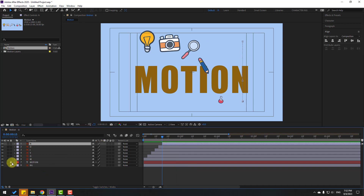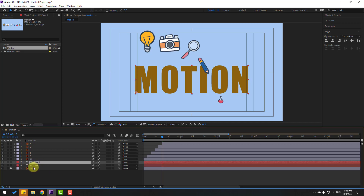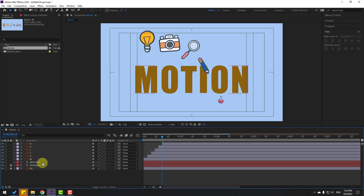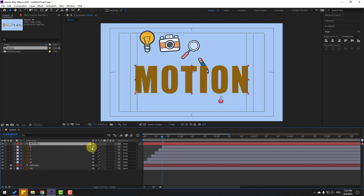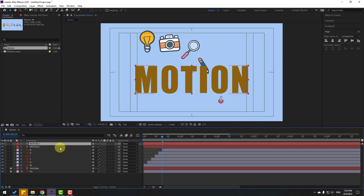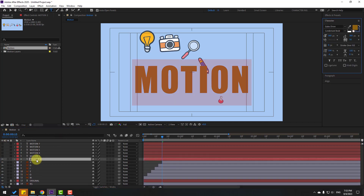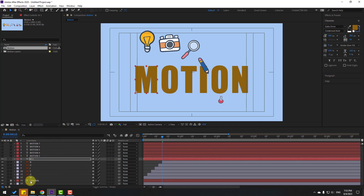Select the text layer, unlock it, and Ctrl+D to duplicate. Name the first text 'original' and lock the layer. Select 'Motion 2,' move it up, and duplicate to get 6 individual single-letter text layers. Hide the other text layers for now.